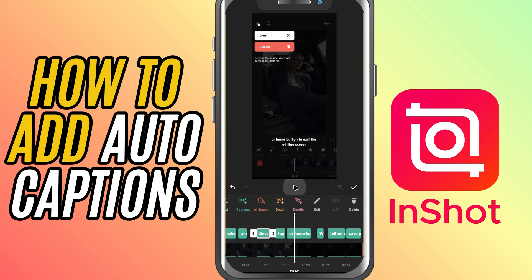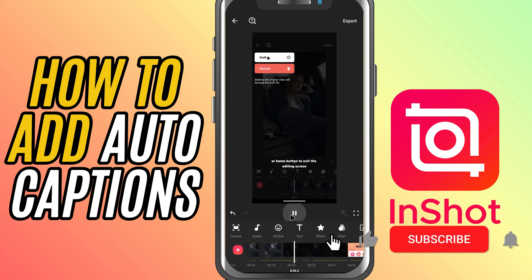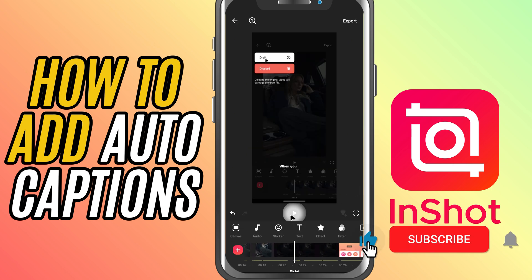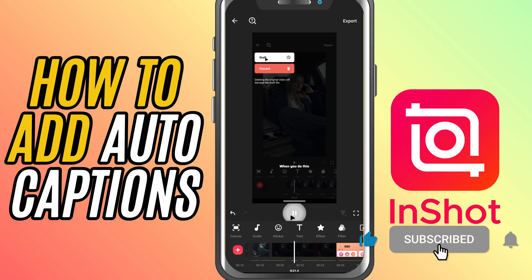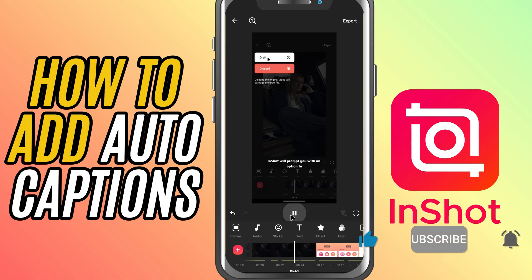And that's it — you now have captions automatically added to your video. If you found this tutorial helpful, don't forget to like, share, and subscribe for more CapCut tips.